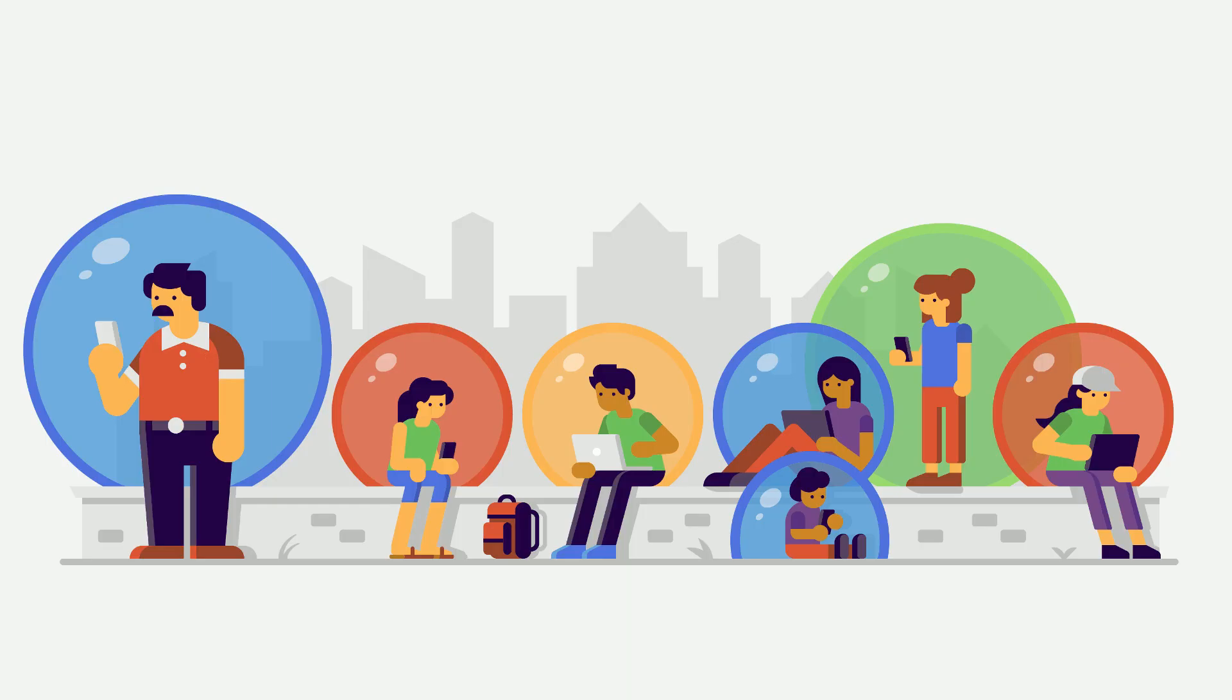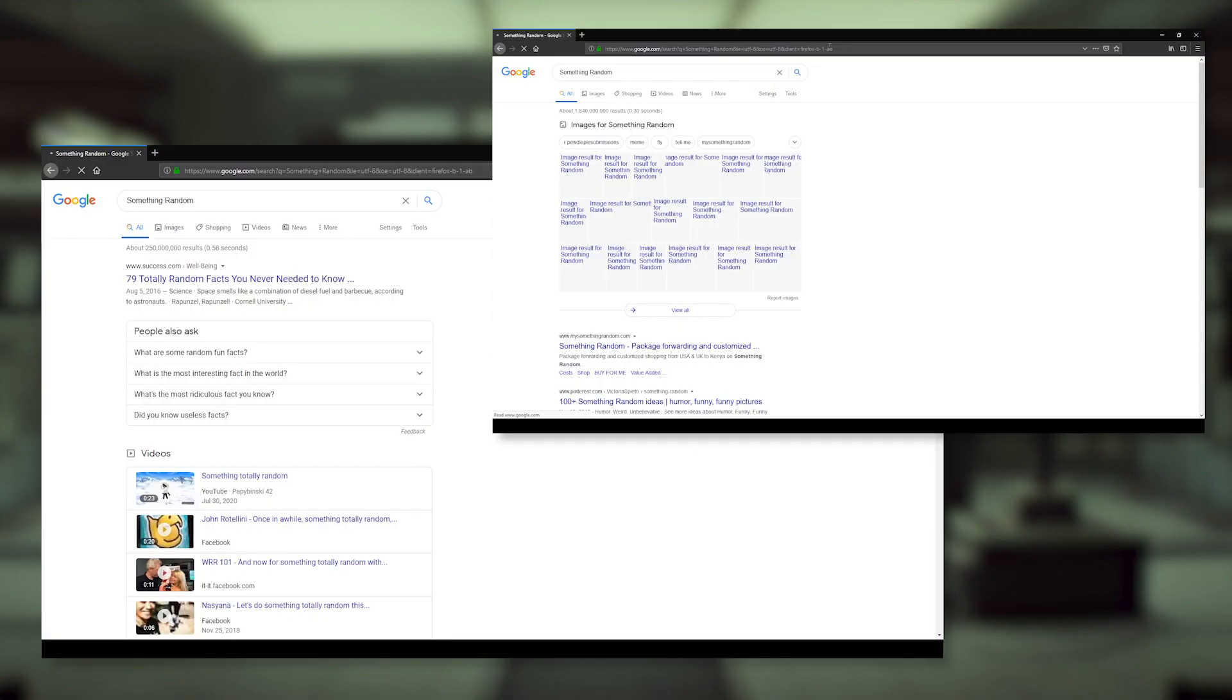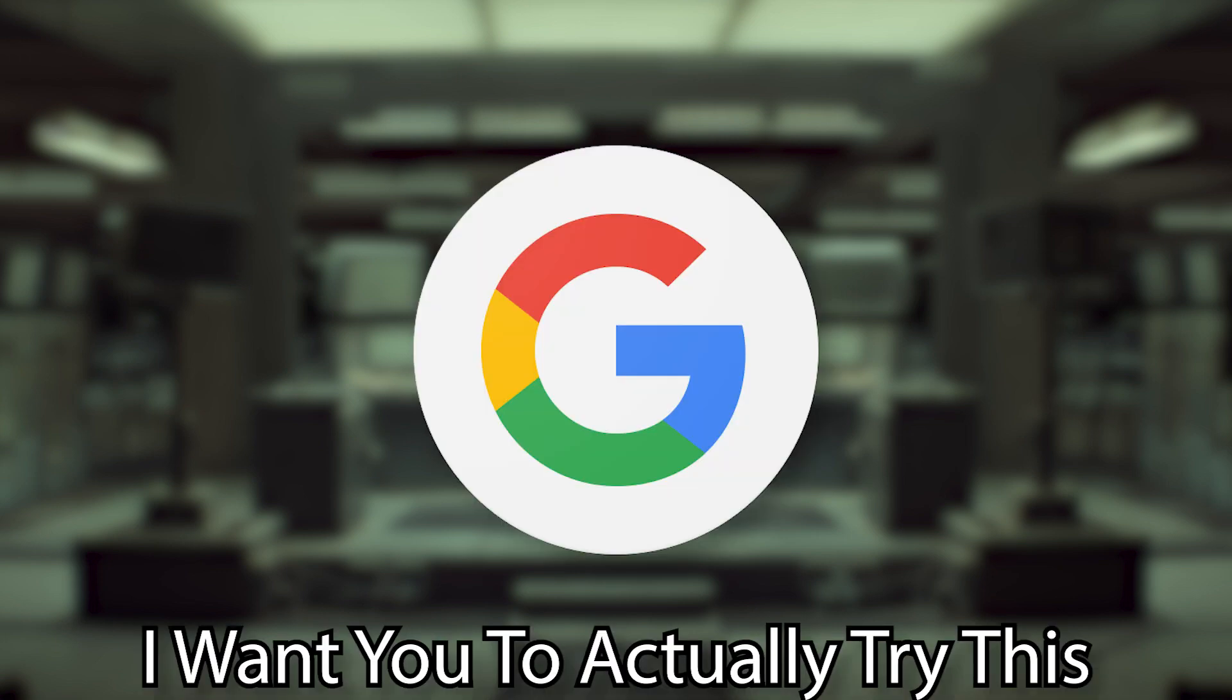Google has so much data on users, it can cherry pick results and ads that it thinks will appeal the most to you. Or more simply, you're literally getting different results from those around you even though you're asking the same questions. If you want to get a sense of what I mean, just try this simple experiment. Google anything, at all.